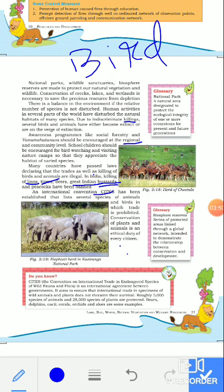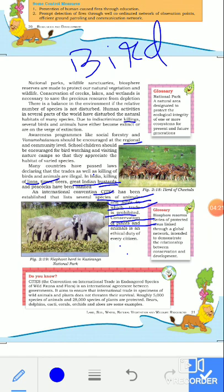An international convention, CITES, has been established that lists several species of animals and birds in which trade is prohibited. We should not kill the birds and animals that are listed as prohibited. Conservation of plants and animals is an ethical and moral duty of every citizen.